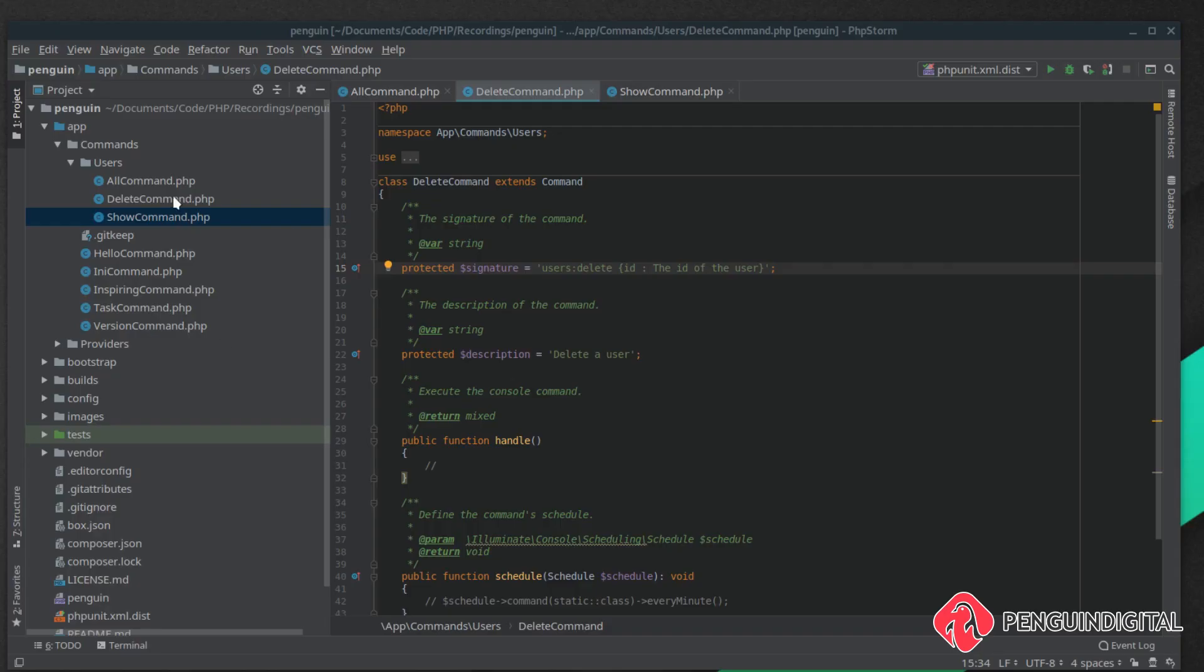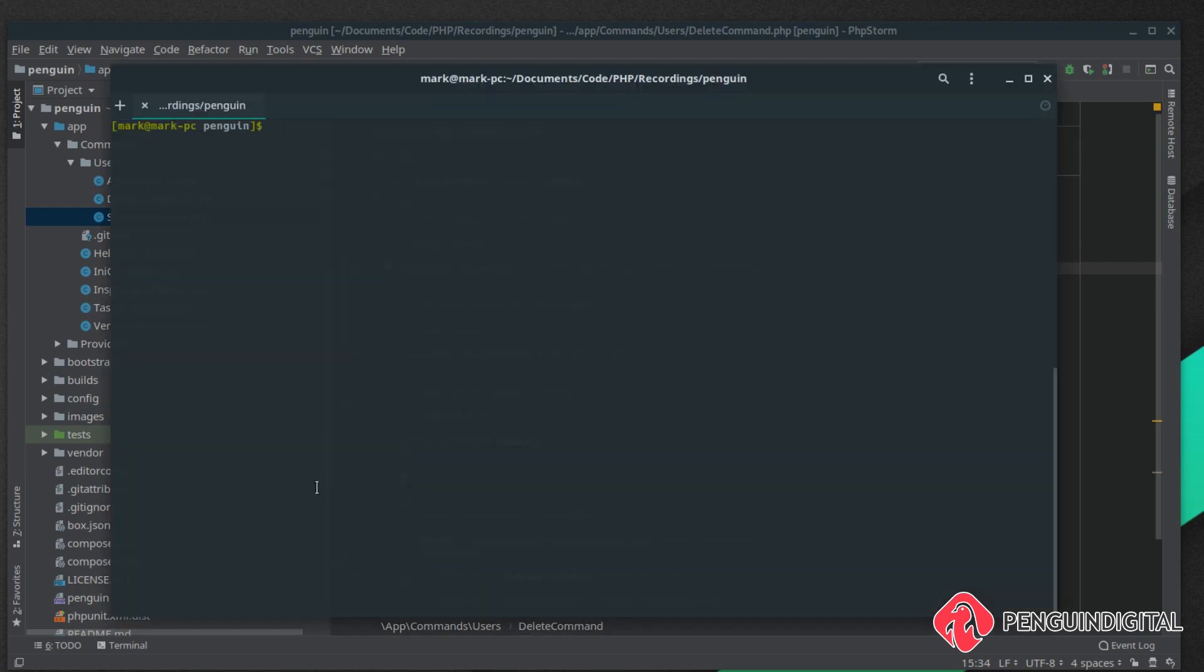We built up a couple user commands in the previous video and now we're going to bring in the database add-on and actually build up the functionality of a basic CRUD system via the command line.